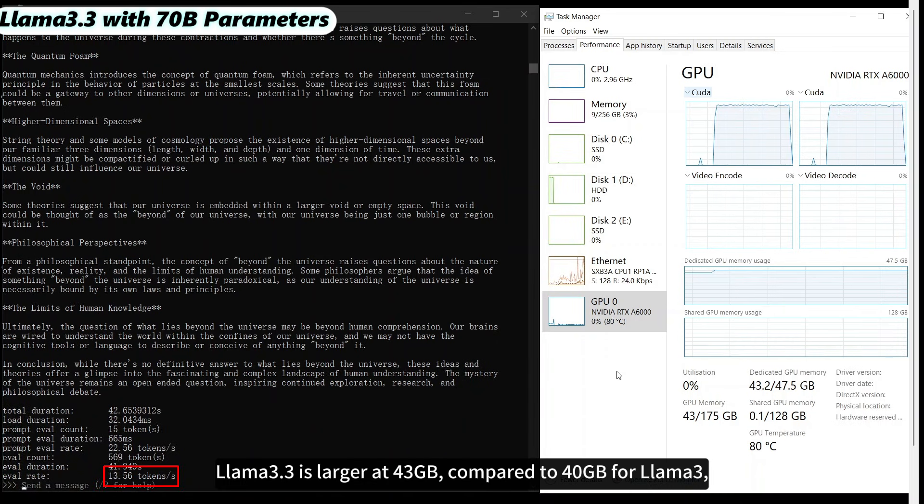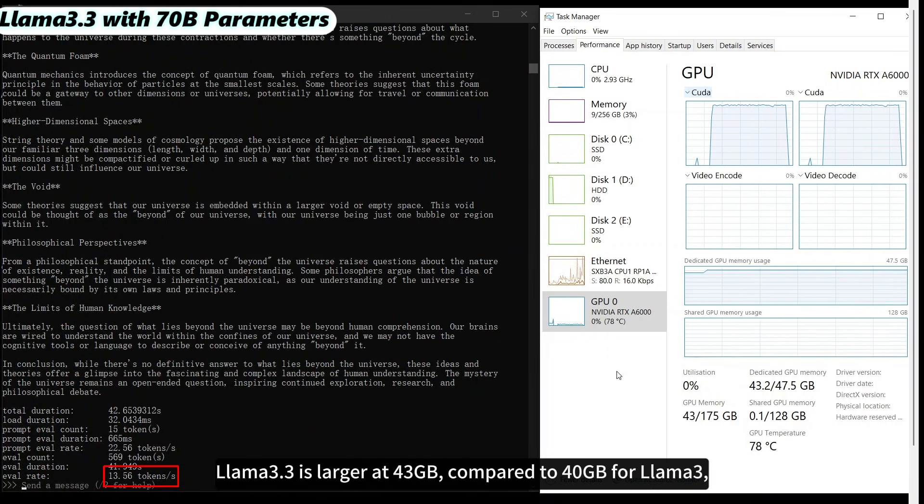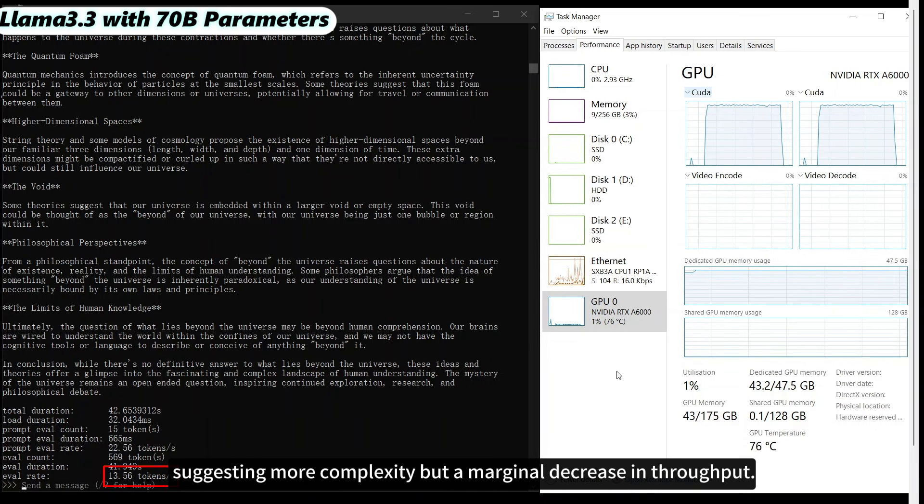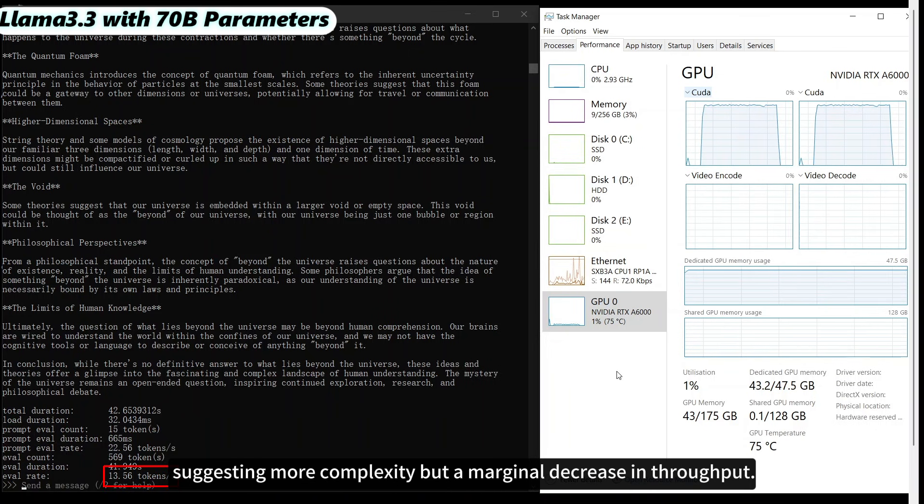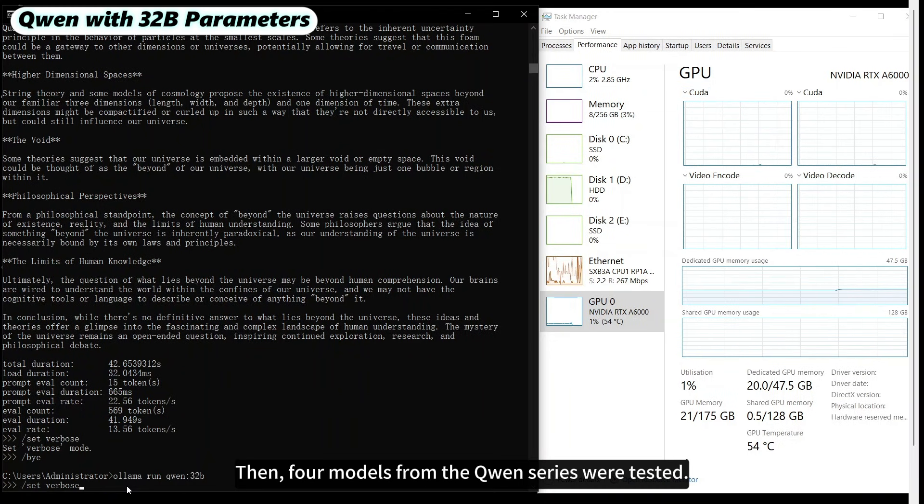LLAMA 3.3 is larger at 43 GB compared to 40 GB for LLAMA 3, suggesting more complexity but a marginal decrease in throughput.